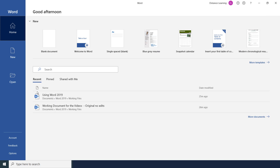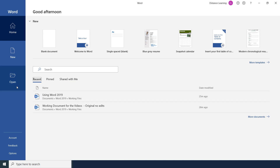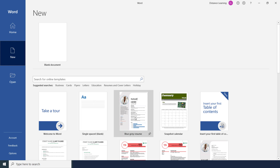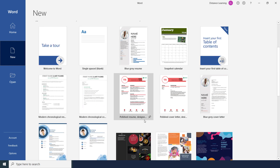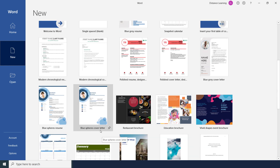Further below we have an option to open recent documents, pinned documents, or documents that are shared with me. On the New tab we have the option to create a blank document or create a document from a template, so you don't have to reinvent the wheel — for example if you want to create a resume or a brochure.